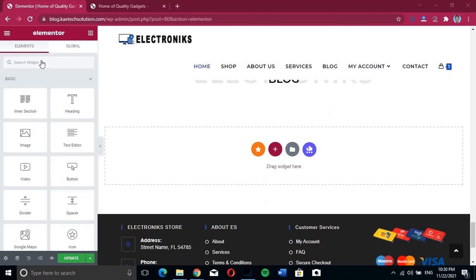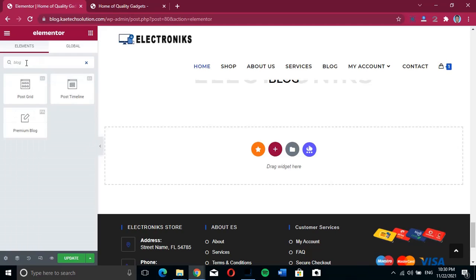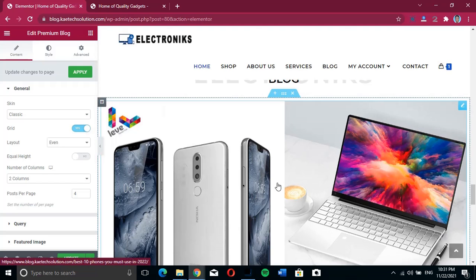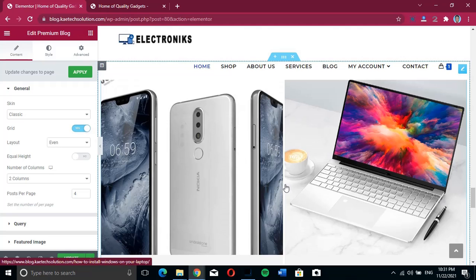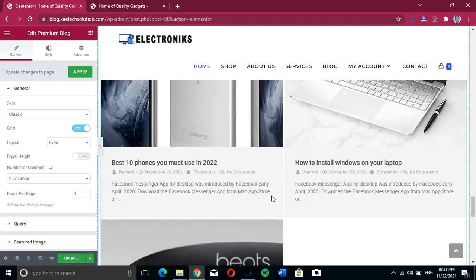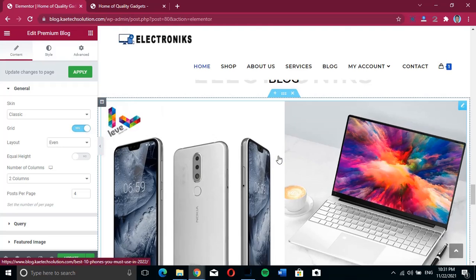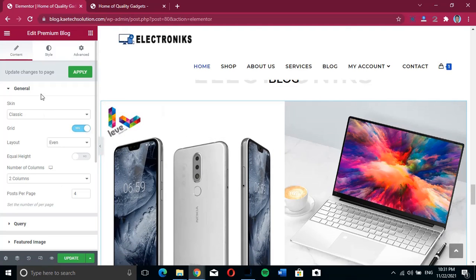We'll search for the widget. We're looking for a blog widget, so we search for 'blog' and we want to use the Premium Blog widget. We drag it and bring it here. Once you drag it, it shows the blog posts that you have on your site.